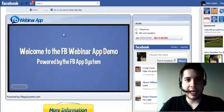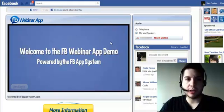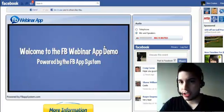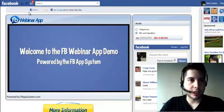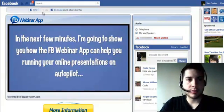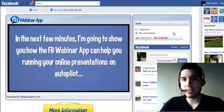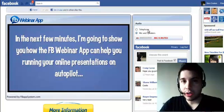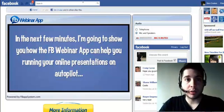You can create a Facebook integrated presentation. I'll show you how to do the social plug-ins. There's a lot you could do with this software.